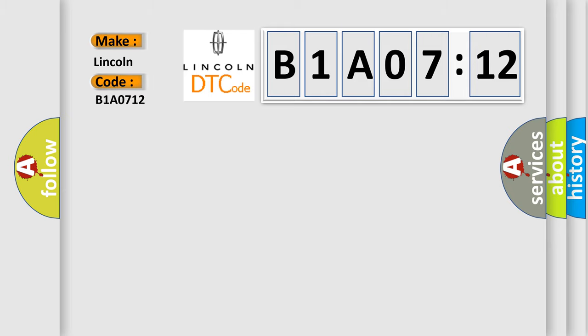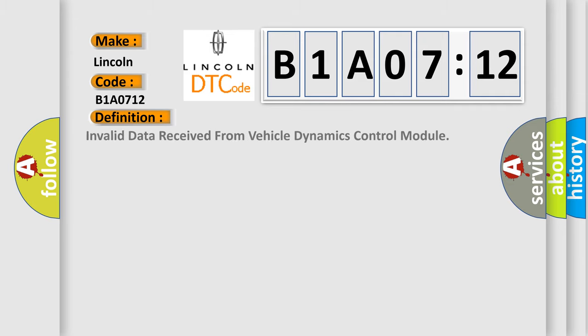Lincoln car manufacturer. The basic definition is invalid data received from vehicle dynamics control module. And now this is a short description of this DTC code.